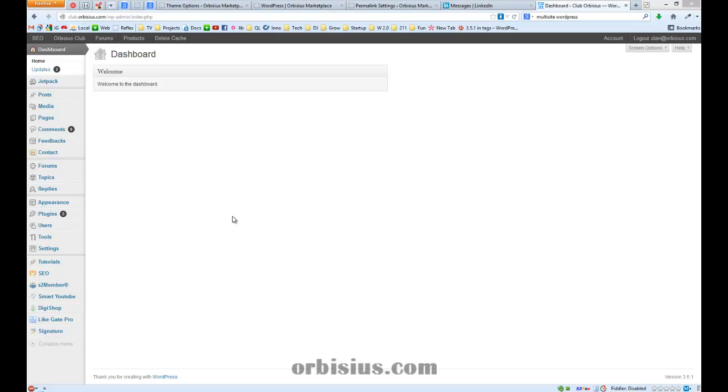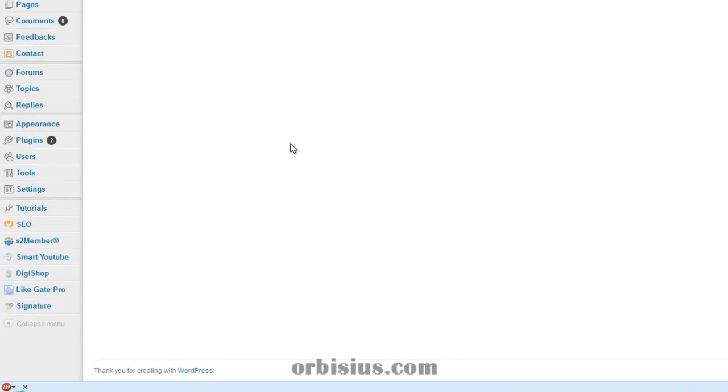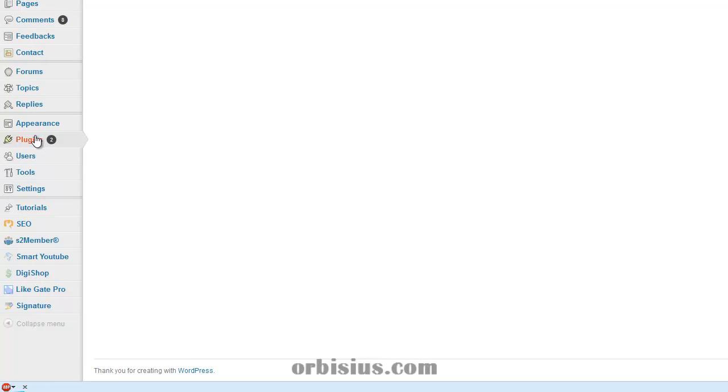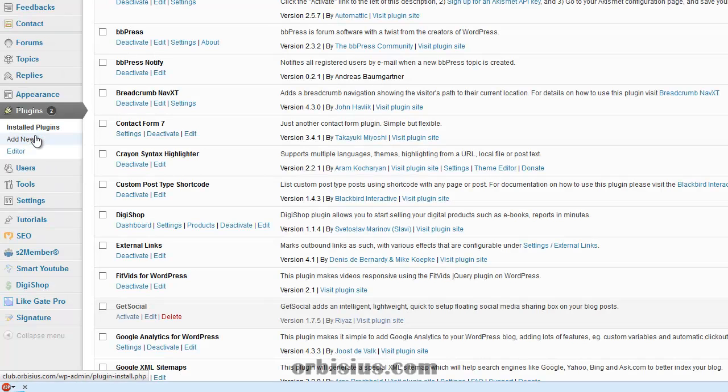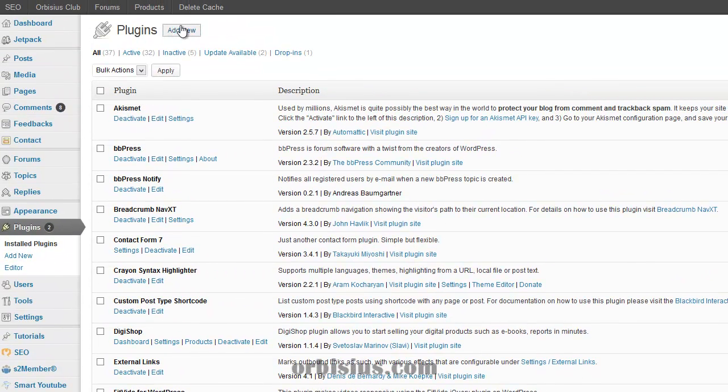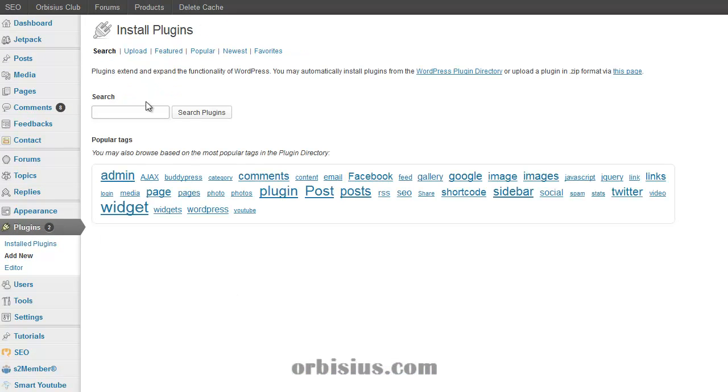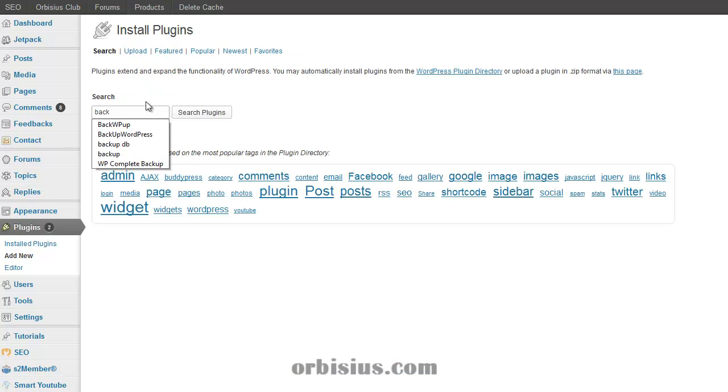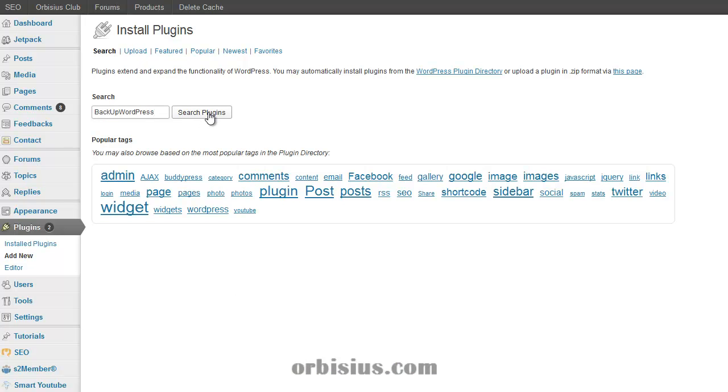I'm logged in into WordPress administration, so let's go to plugins, click on add new, search for backup WordPress and click on search plugins.